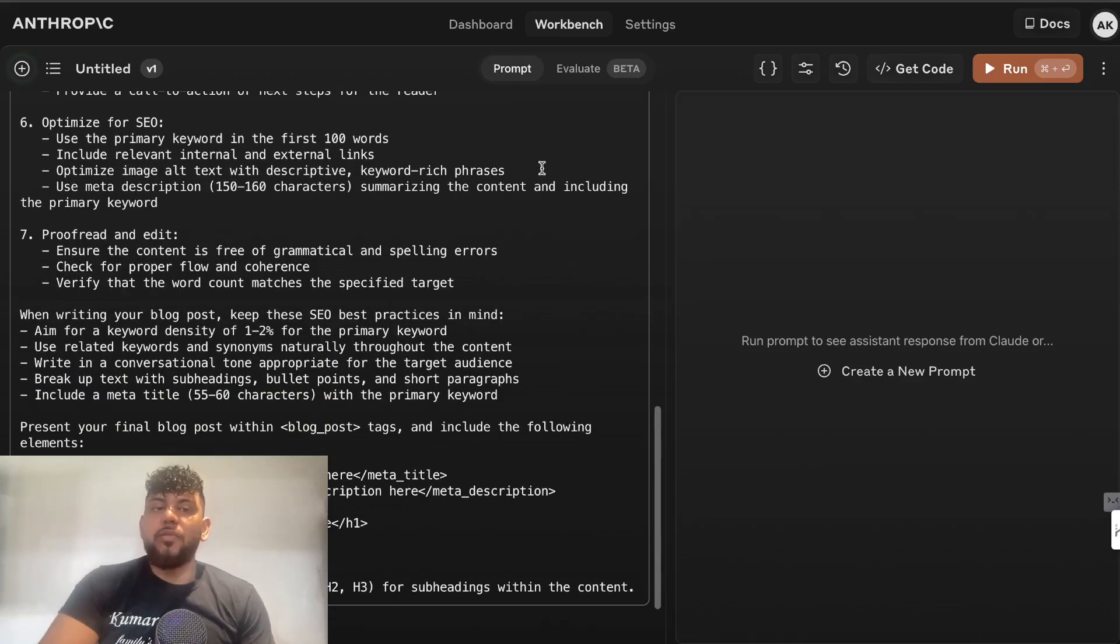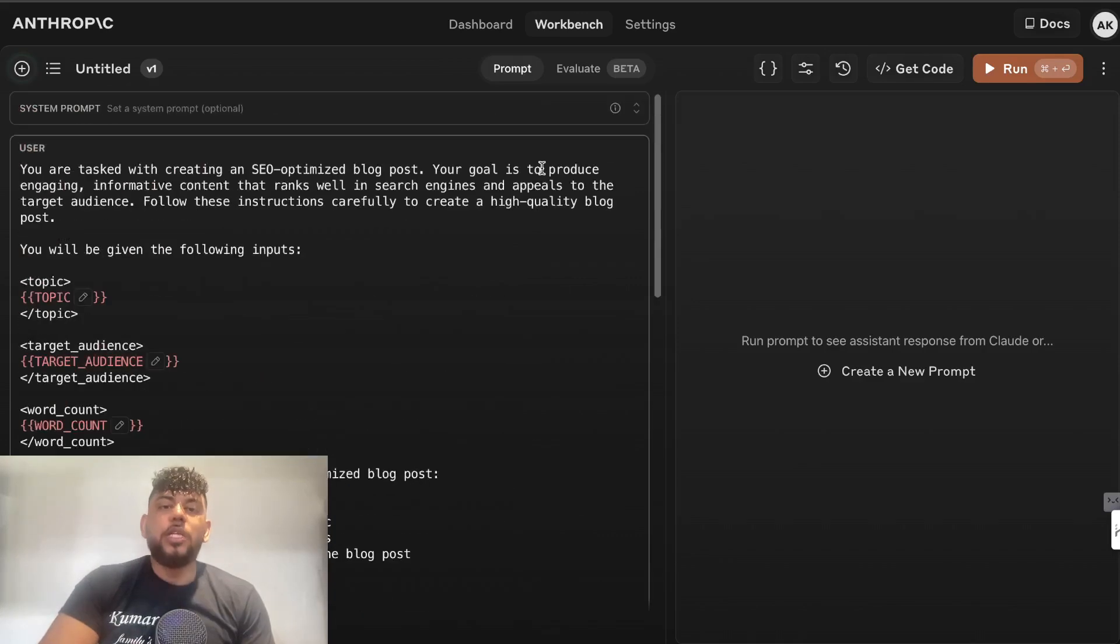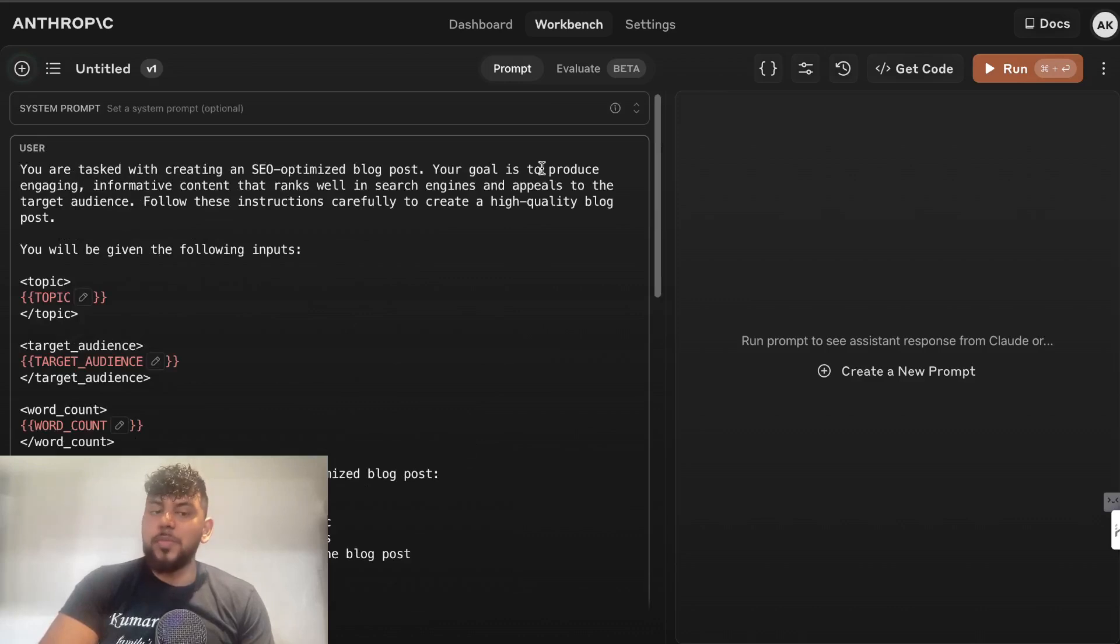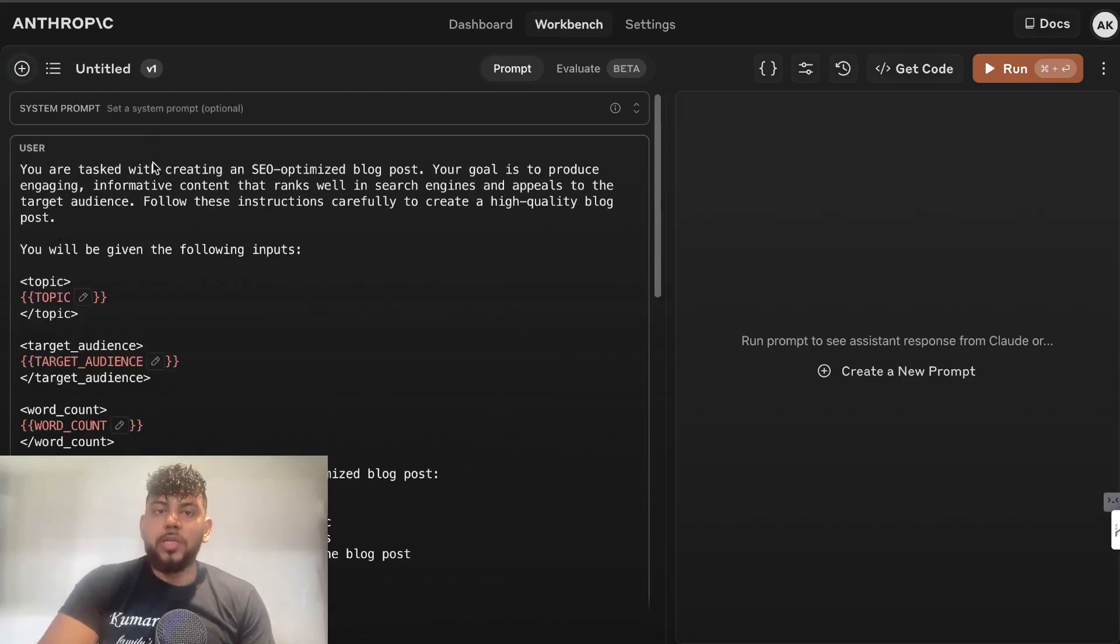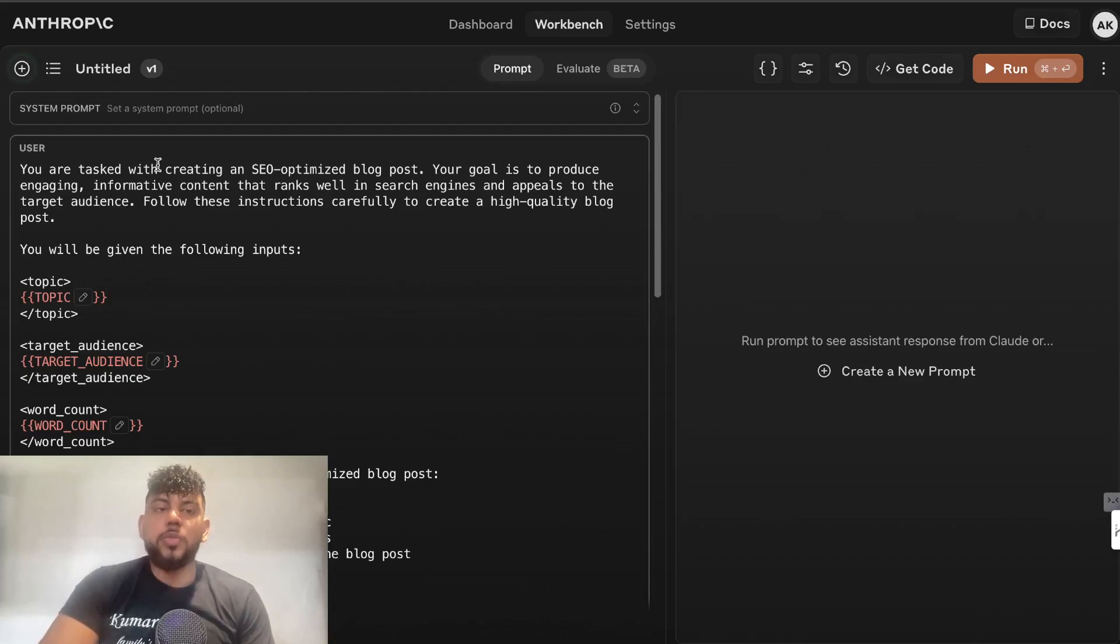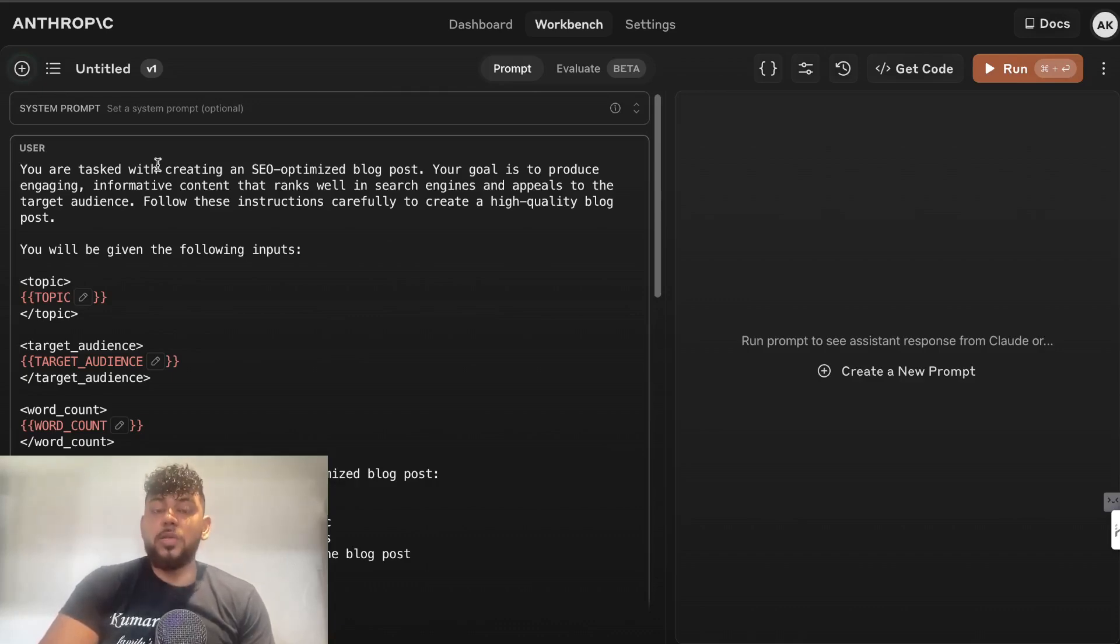If you haven't used Claude before, I would definitely recommend checking it out. Just head over to anthropic.com. You can sign up. Claude is available in most countries, so it should be pretty easy for you to get access to it. Thank you guys and I'll see you in the next video.